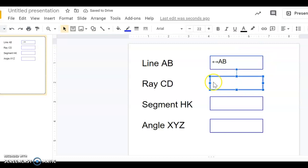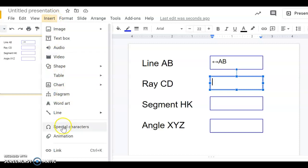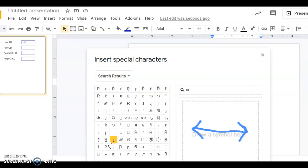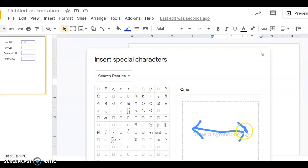So let's try this for the ray. There's my cursor. I'm going to go up to Insert Special Characters. I'm going to type in the word ray, and it doesn't appear that it shows me a ray.